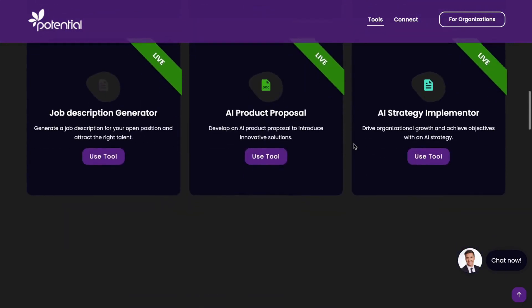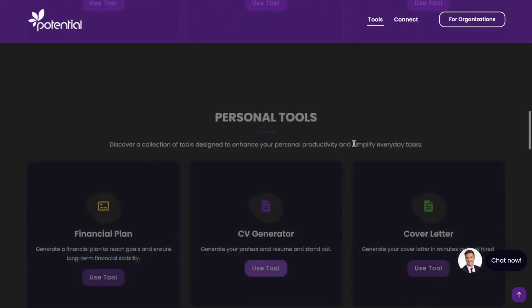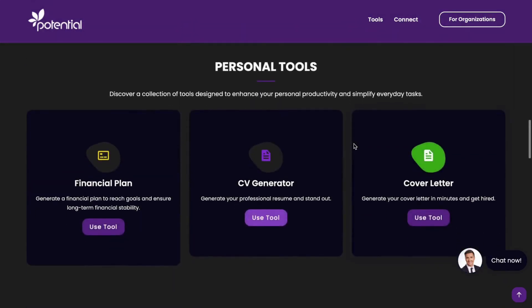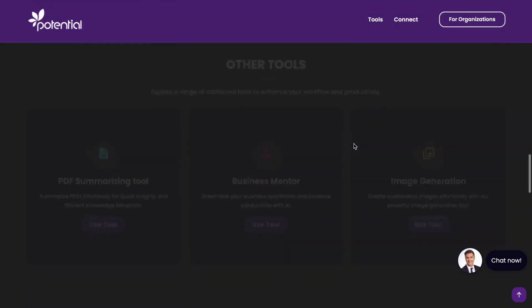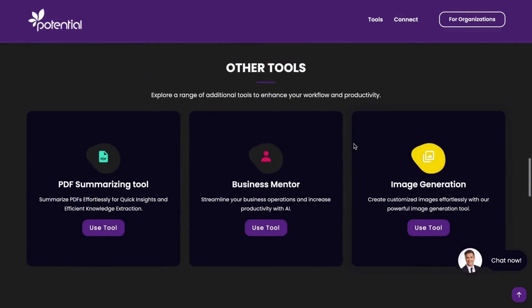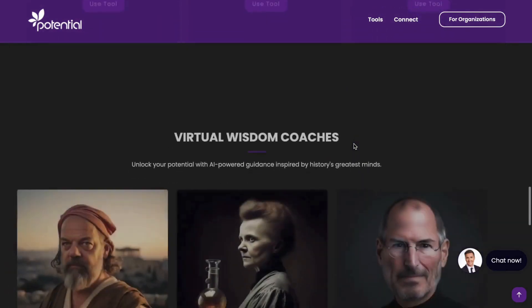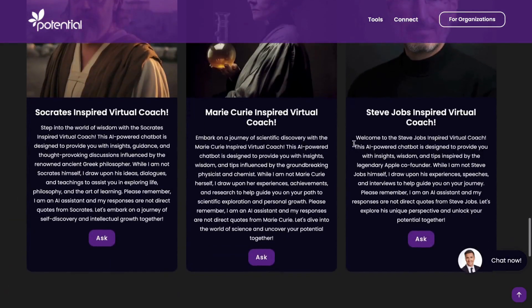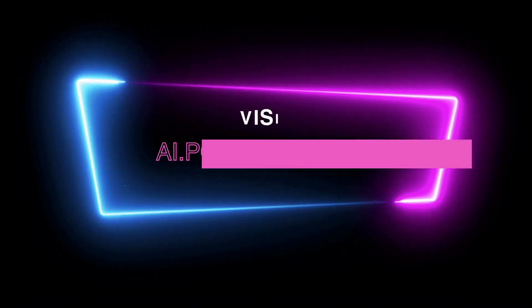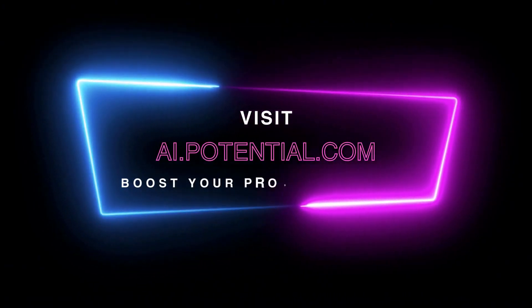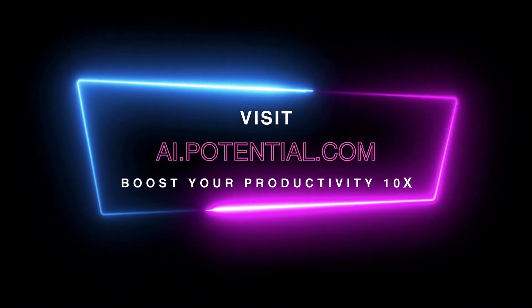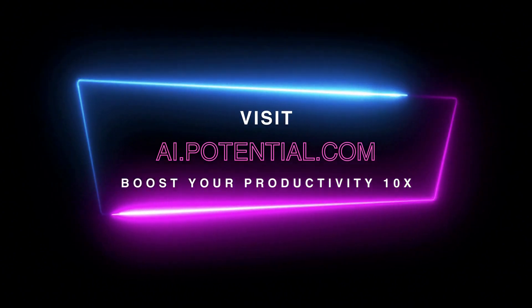Do you like what you see? Dive deeper into our AI toolbox. Visit ai.potential.com to check out more tools. Thank you.